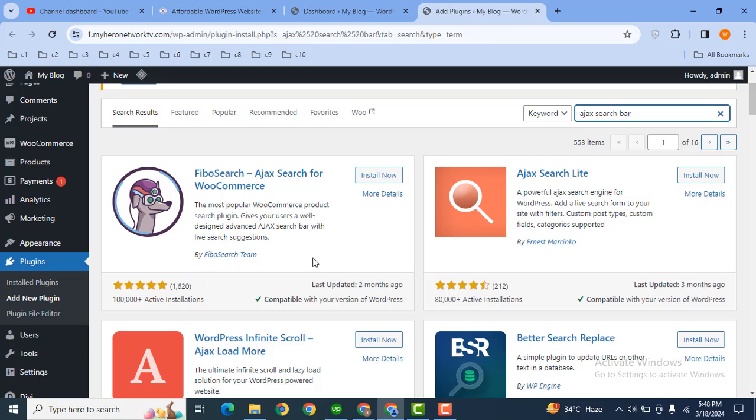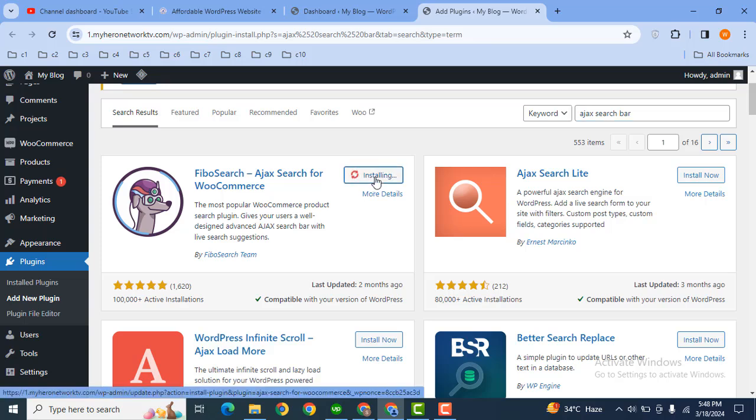Now we can install this first one, so it has five star ratings and the plugin is developed by FiboSearch team. Just install this plugin and after that activate.